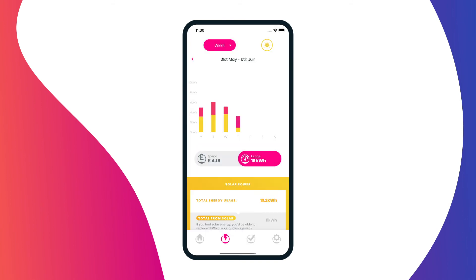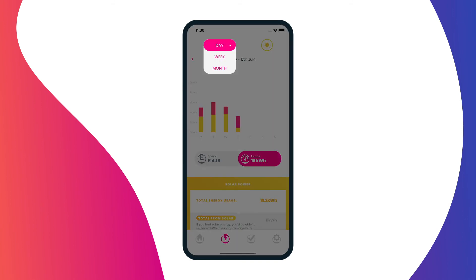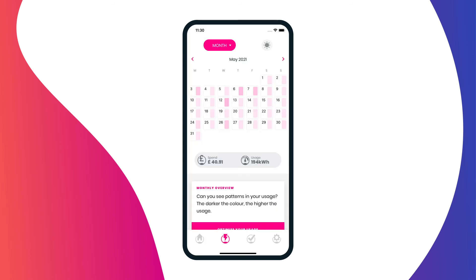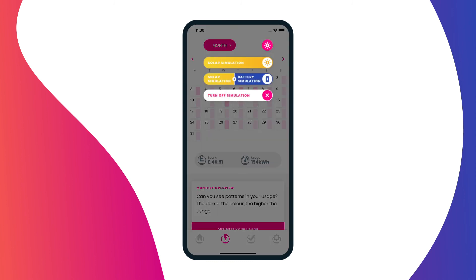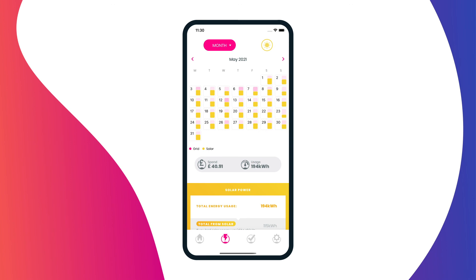To look at your monthly view, click on the week button and select month. The month view is shown as a calendar month. Click on any particular day to view your spend and usage summaries. To view your solar simulation tool, click on the solar icon on the top right corner. Click on any particular day to view your spend and usage summaries as well as any solar simulation data.